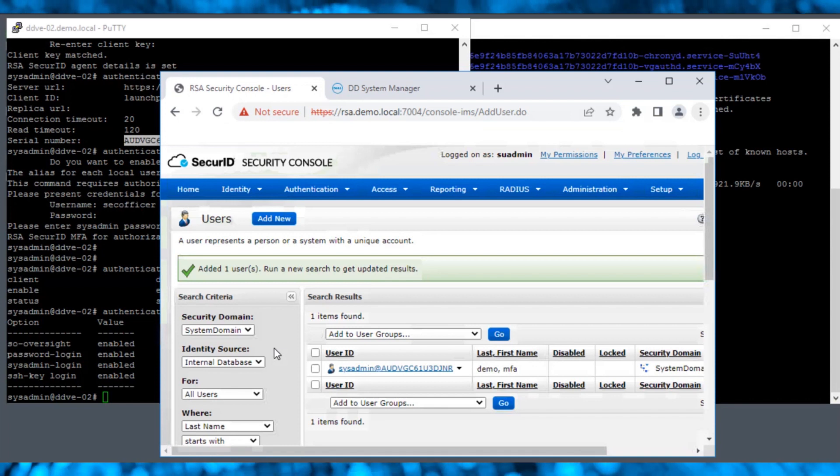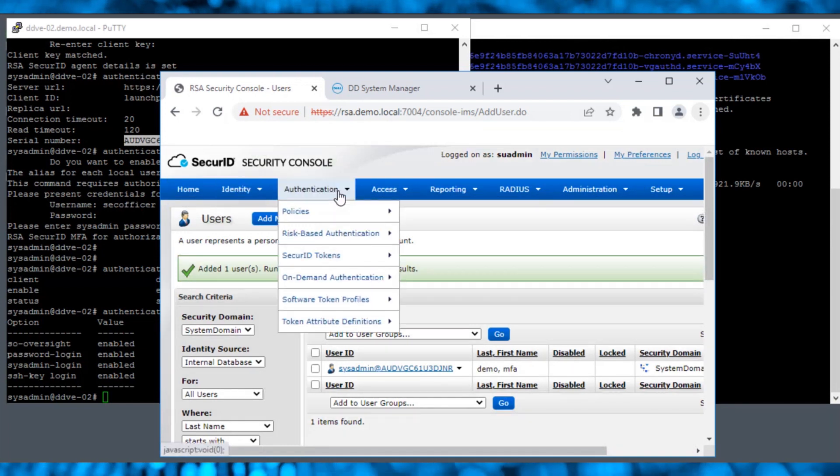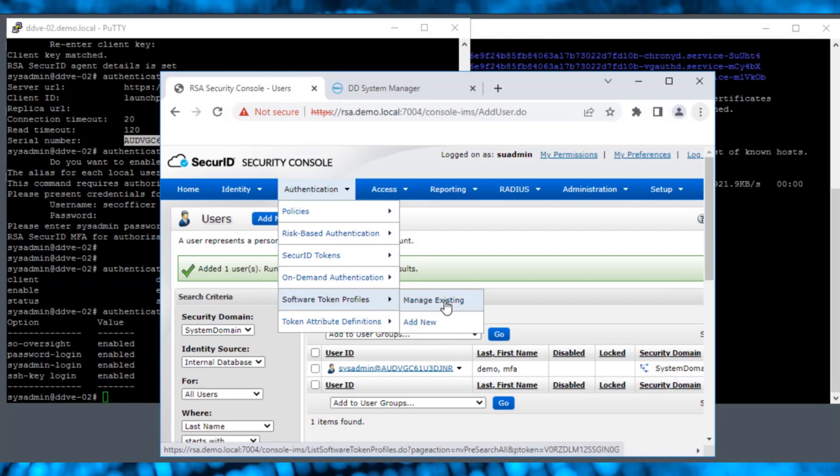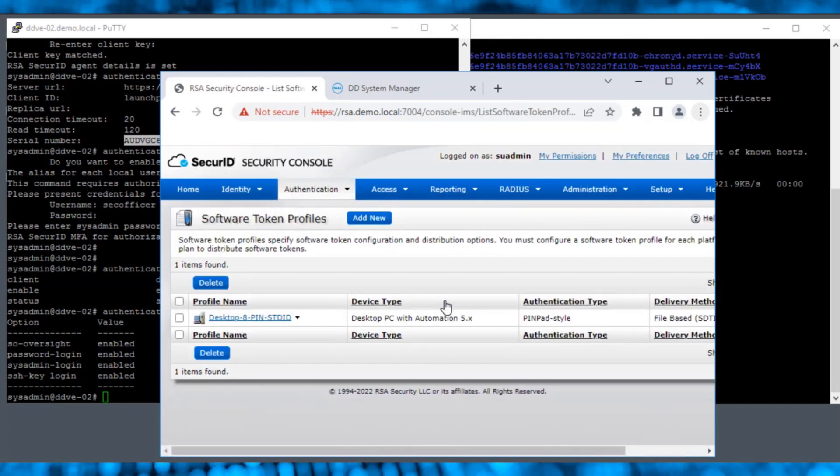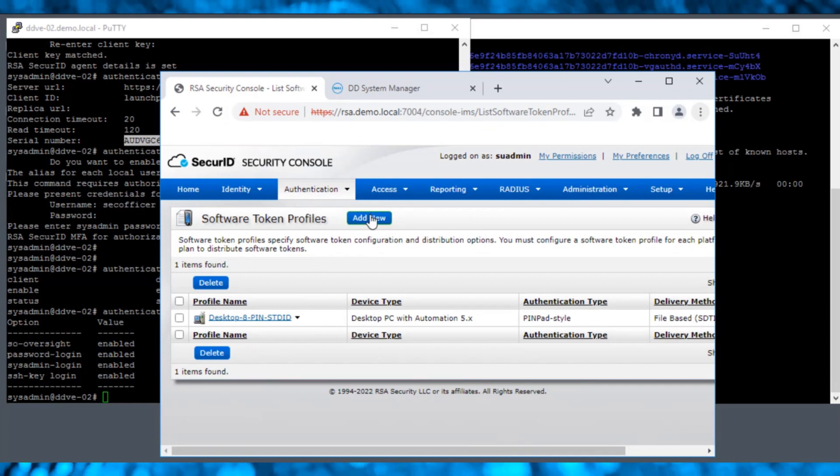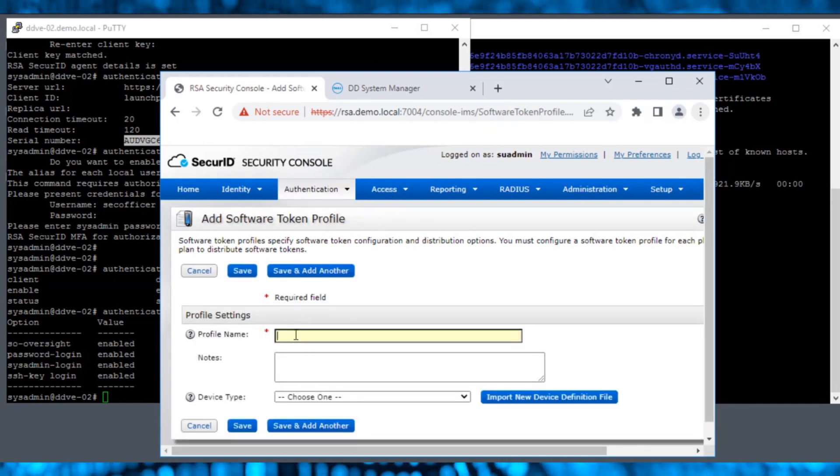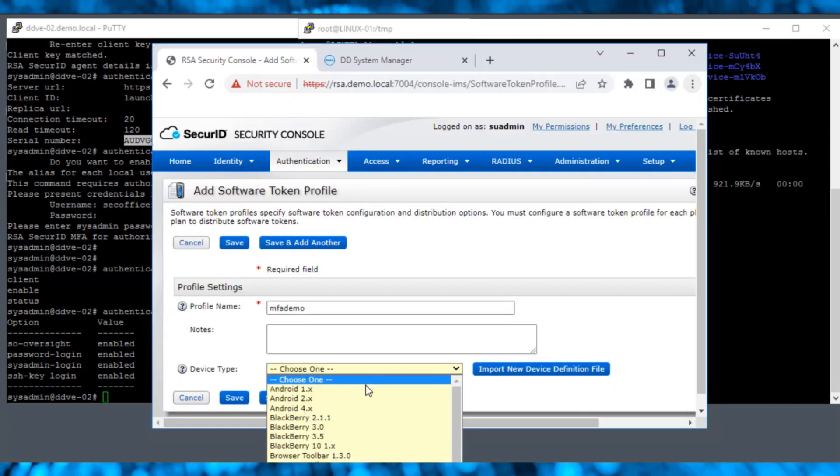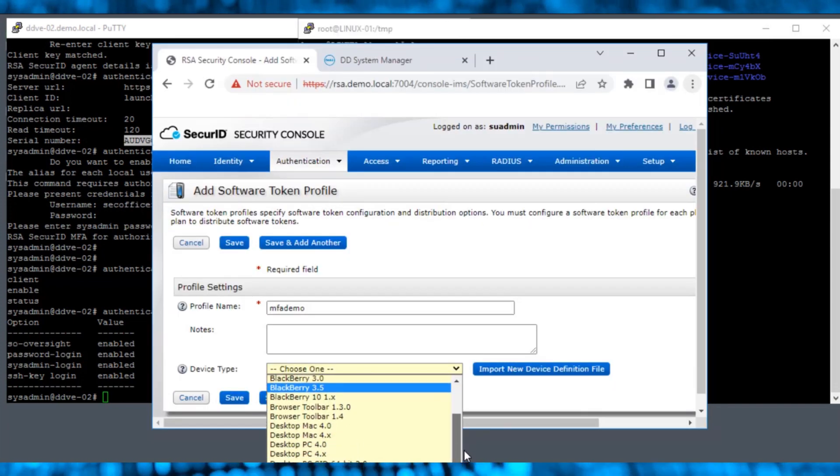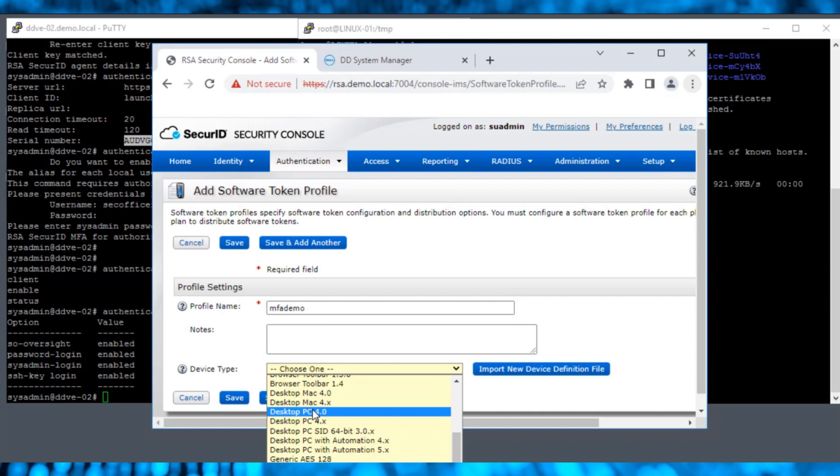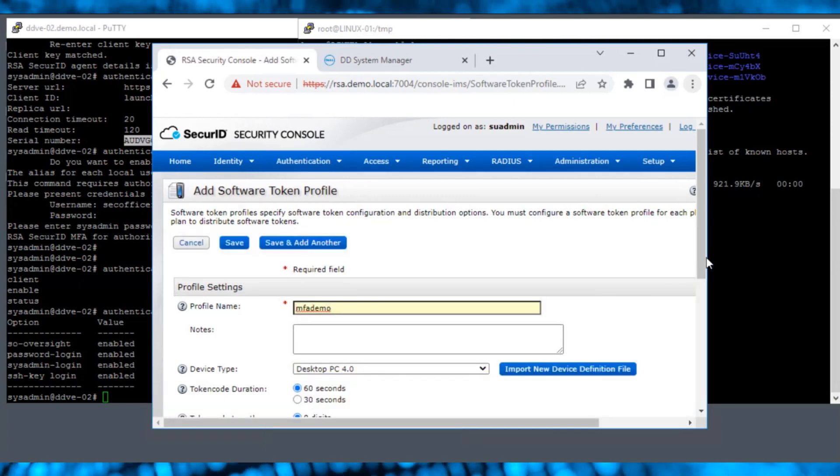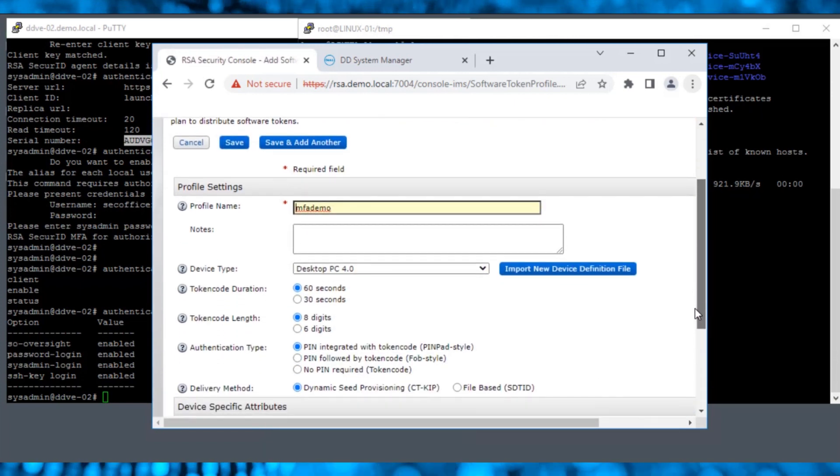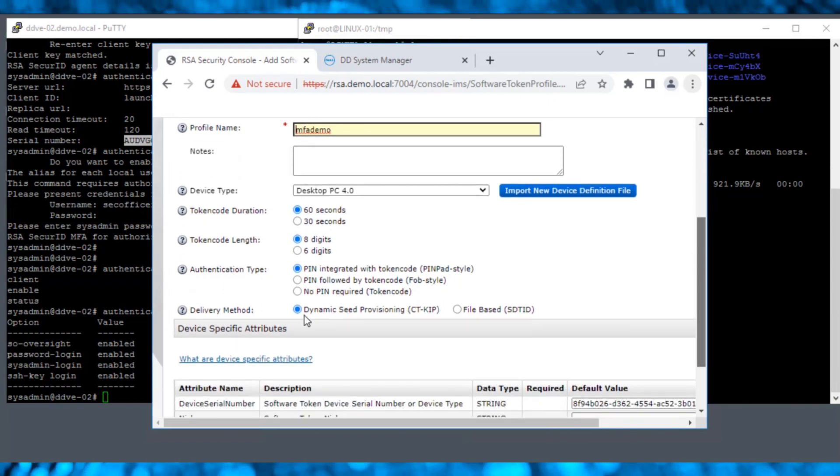Now that the user has been created, let's create Software Token Profiles. Navigate to Authentication Software Token Profiles and click Manage Existing. Let's create a new profile by clicking Add New. We enter the profile name and select the device type of our choice. Here we are selecting Desktop PC 4.0. You can select a token code duration and a token code length as needed.